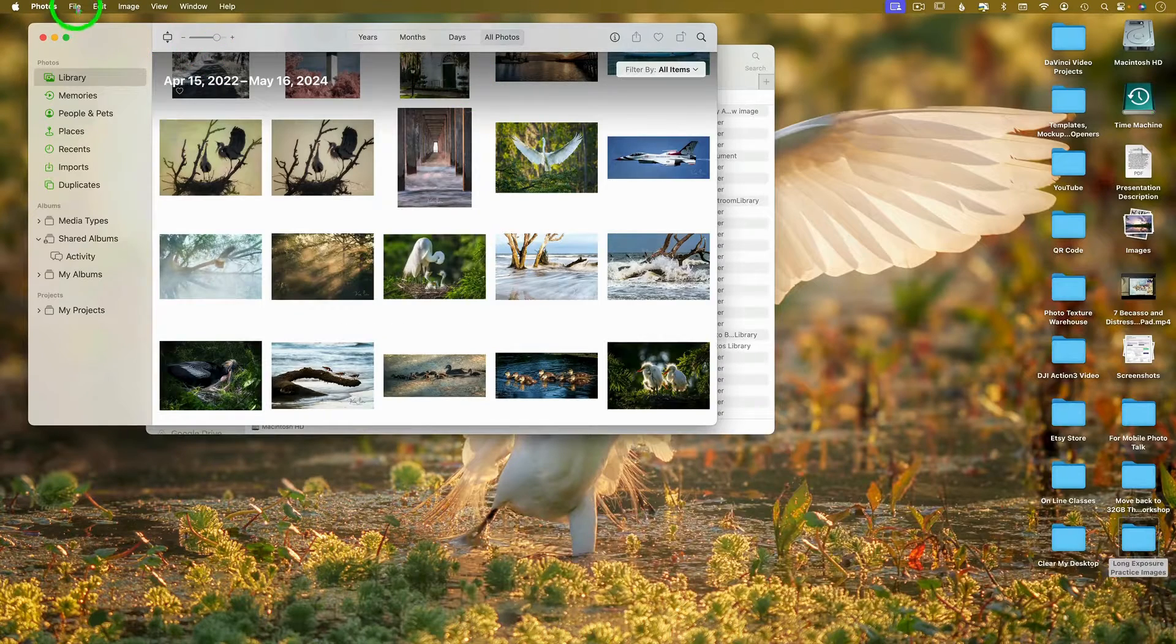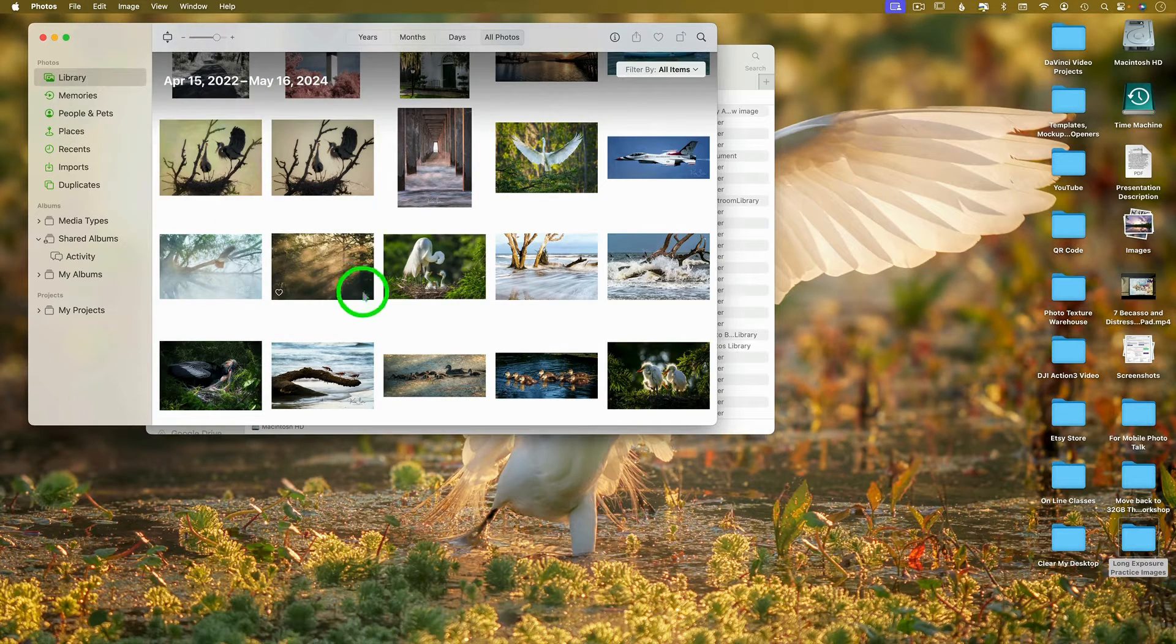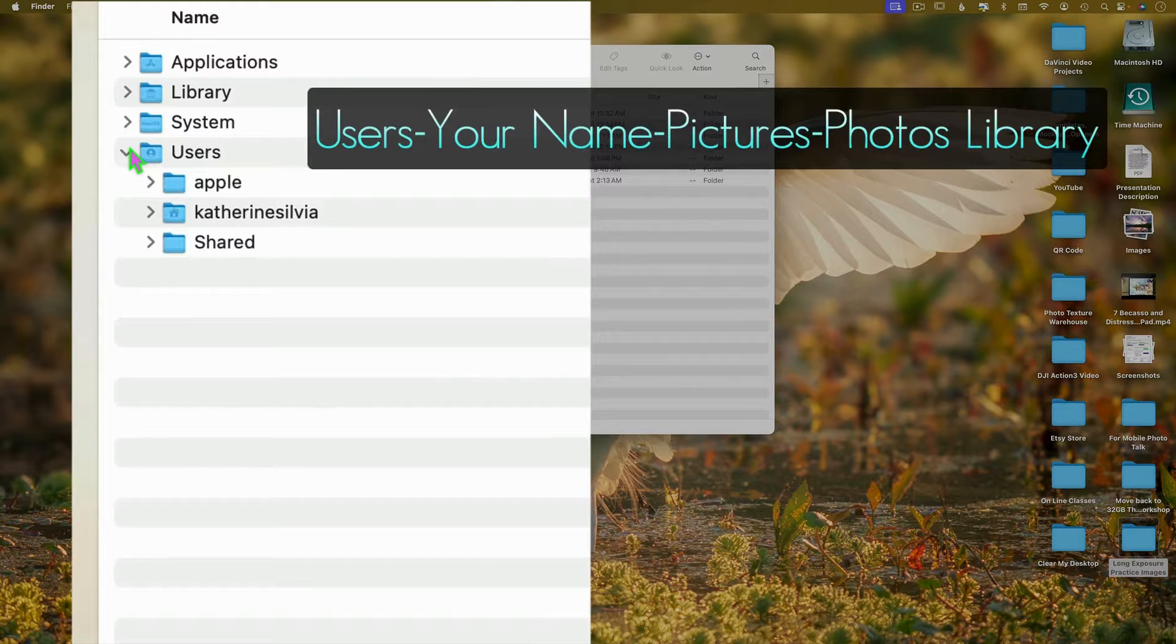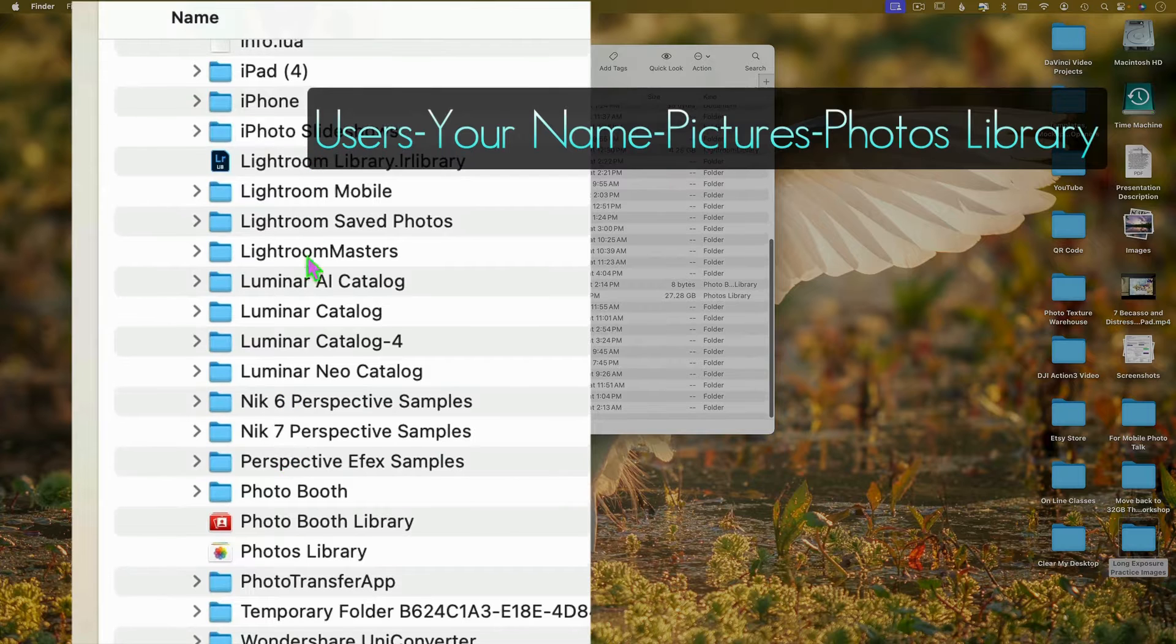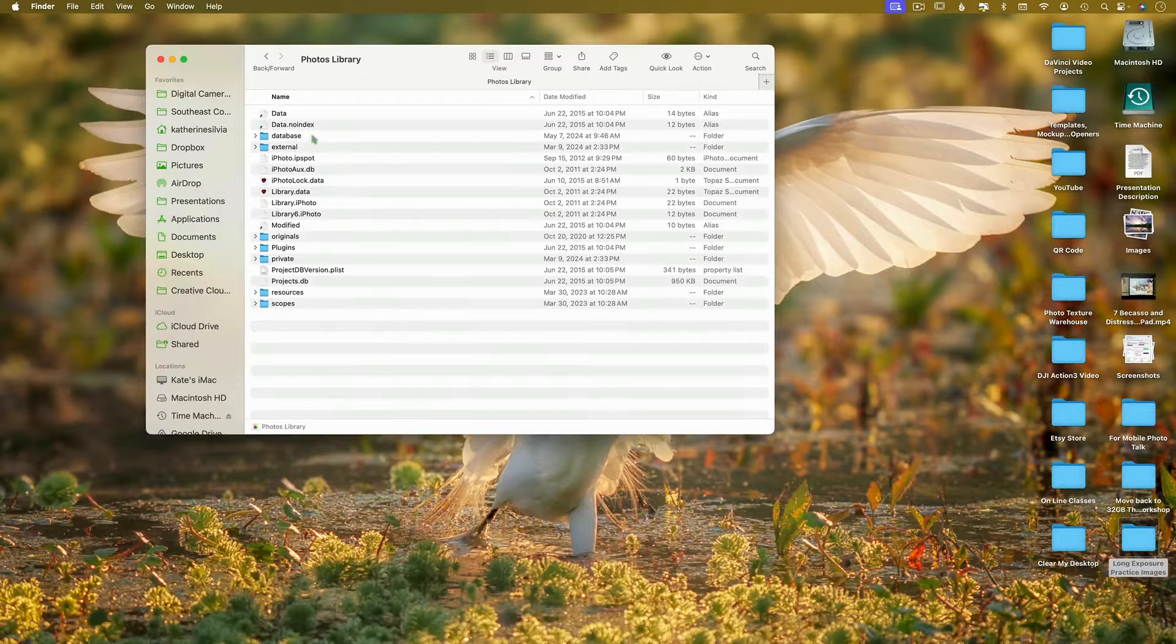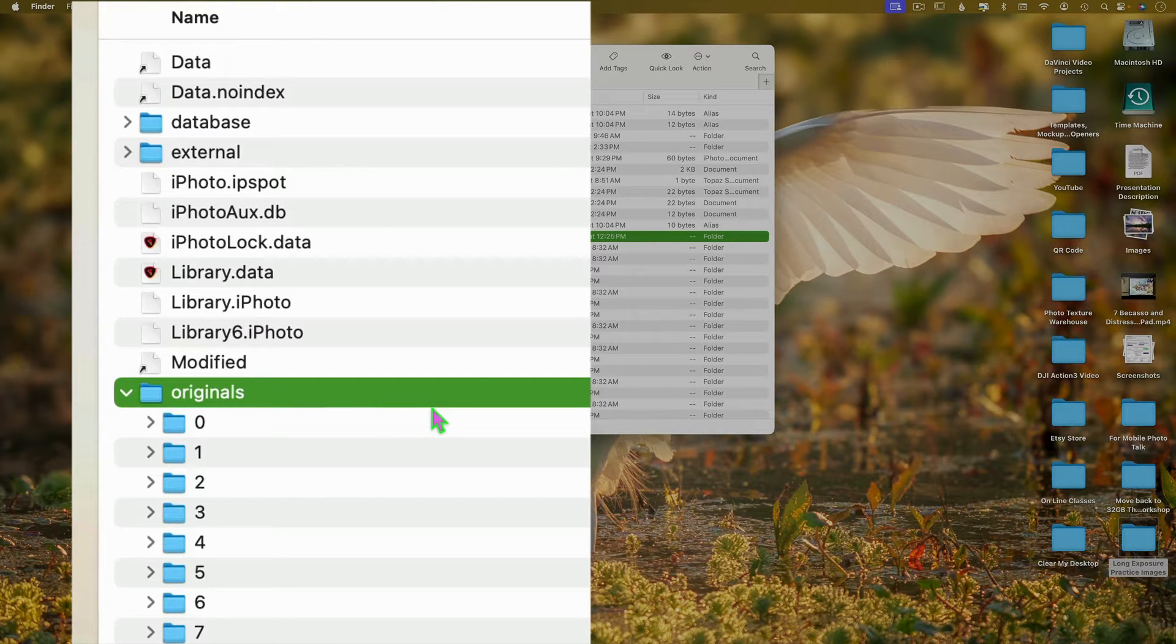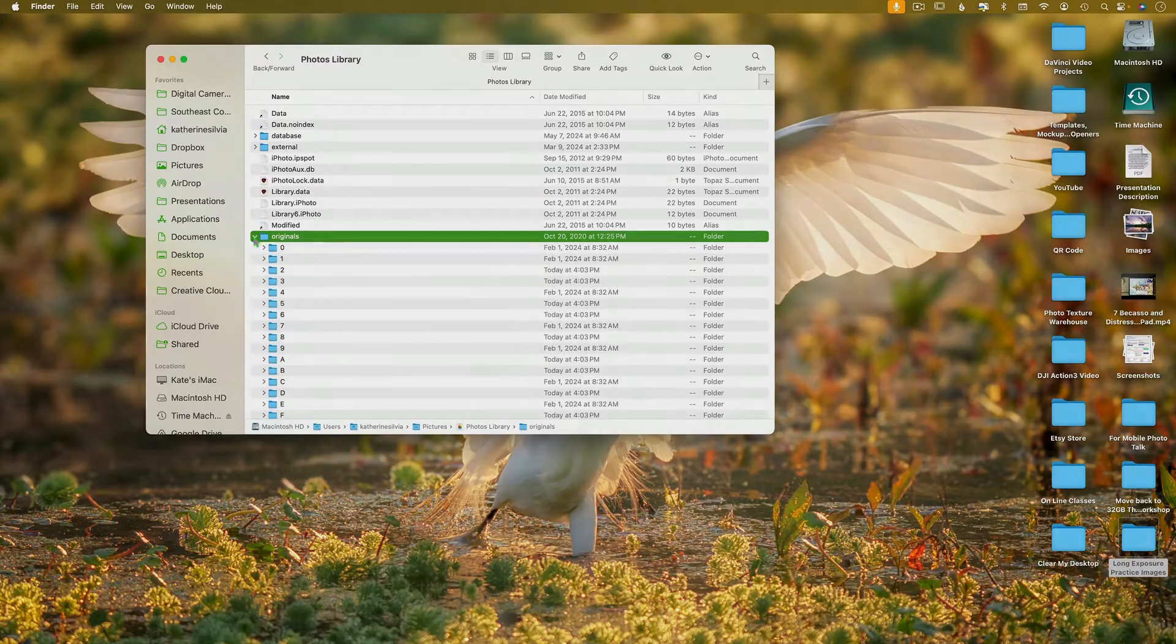All right, so first things first, we need to find where the Photos app is actually storing our images on our hard drive. So there is a folder structure, you just need to know where it is. What you want to do is you want to navigate to your user profile, you go under pictures, and then you want to find your photos library. In order to see where they are, you have to right click and say show package contents. All right, so that's where everything is, and then you got to come in here to your originals. It should say originals depending on which version or which OS you are on. Previous OS will have masters listed here, so either originals or masters.